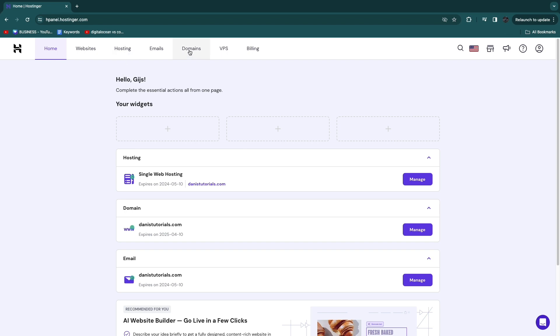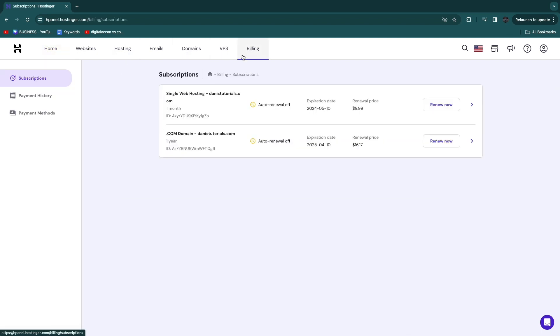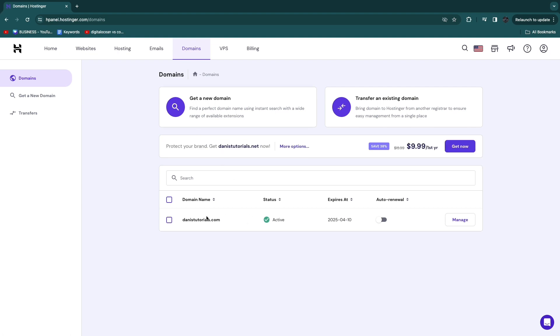You need to go to Billing right here and then just turn off auto-renewal for whatever you want a refund for. For example, here in Domains I have got this domain right here, and you want to make sure that auto-renewal right here is turned off.